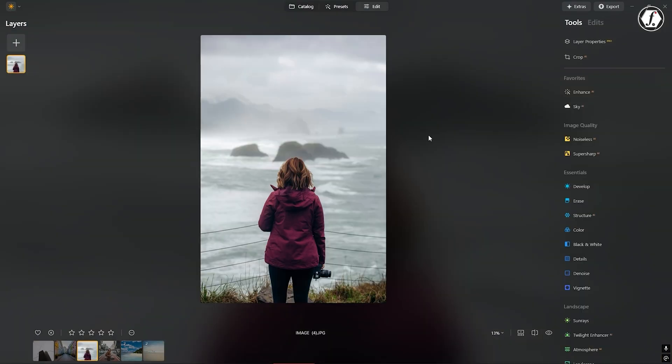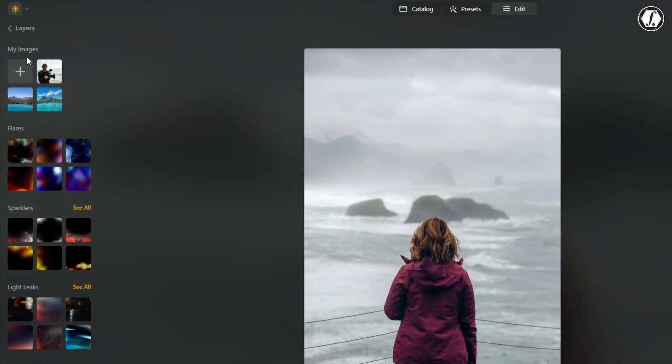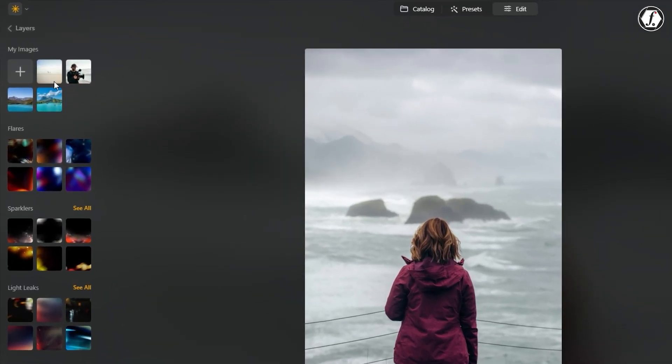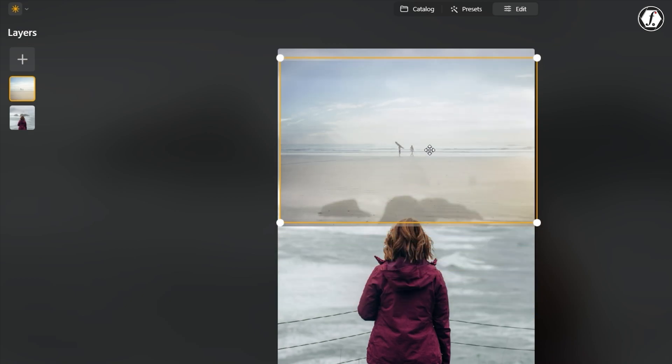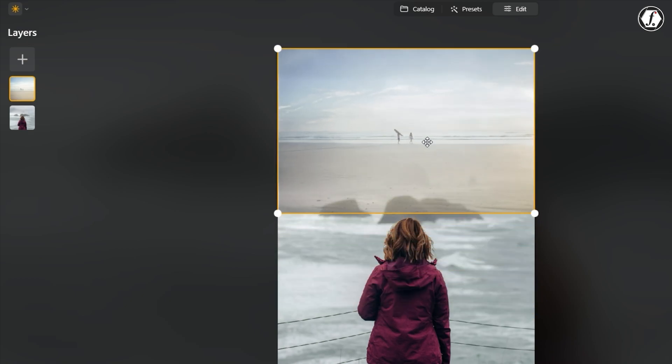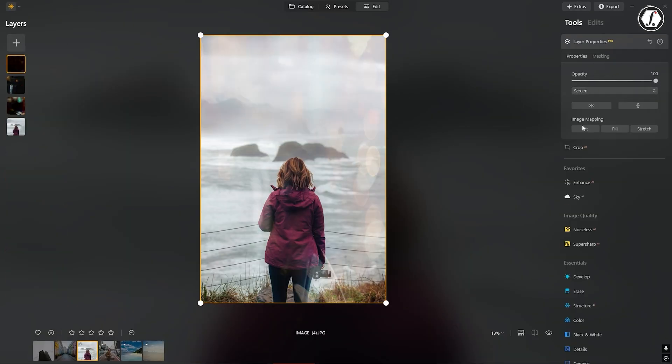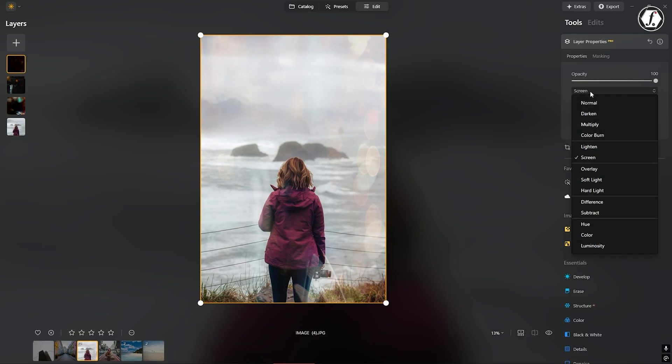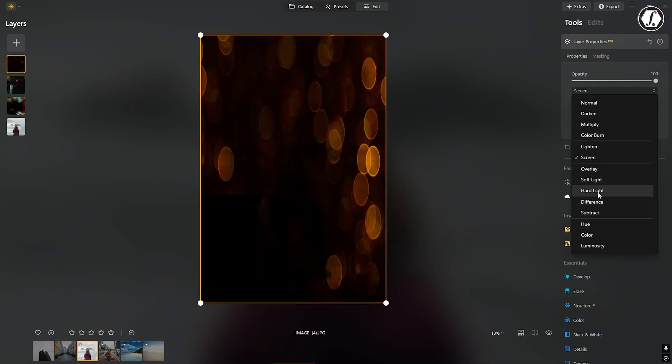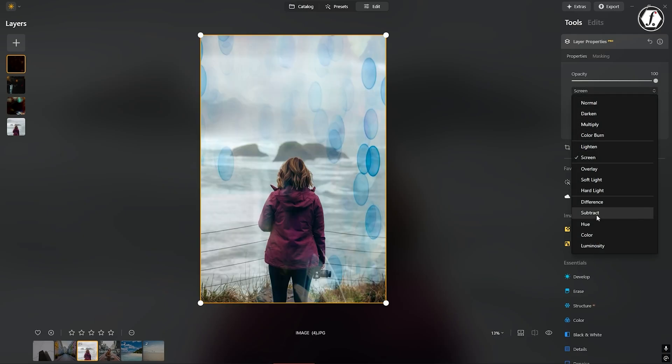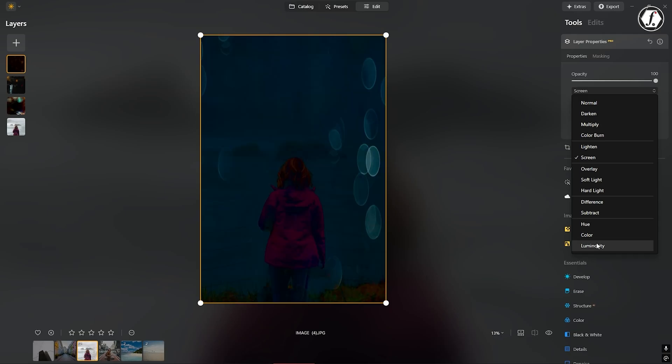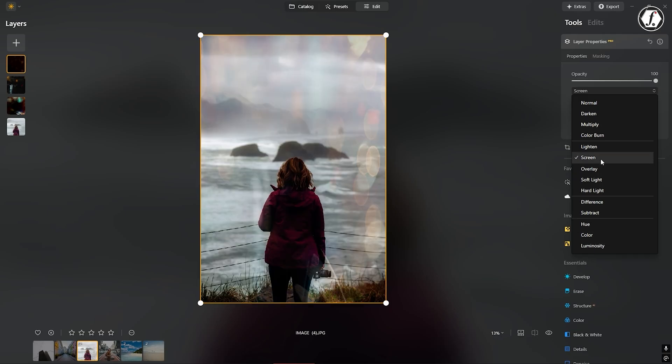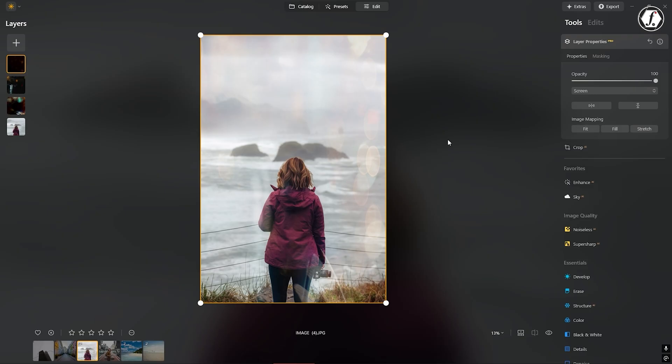A major upgrade in the 2025 version is the ability to work with layers. This has been a highly requested feature for a long time. Now, users can stack multiple images, add textures, and blend elements together, just like in professional editing tools such as Photoshop. This makes Luminar Neo more flexible and powerful, especially for users who want to create more complex photo compositions or visual effects.